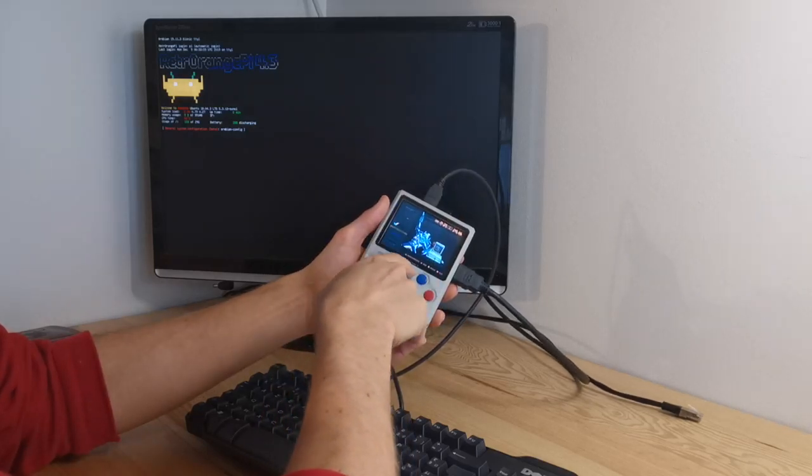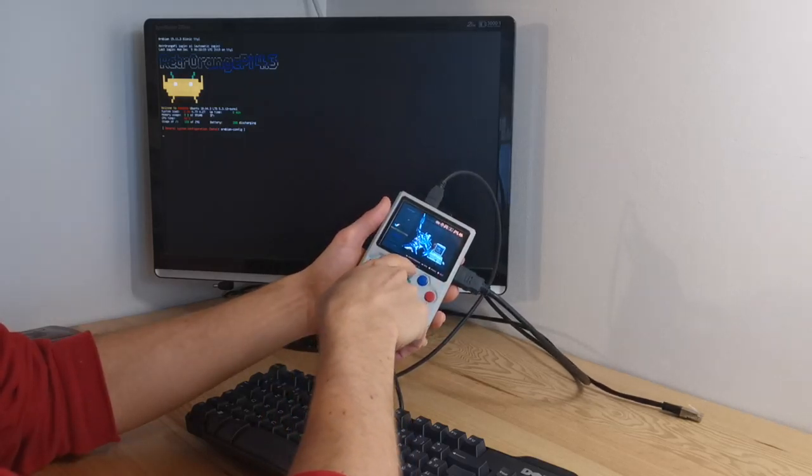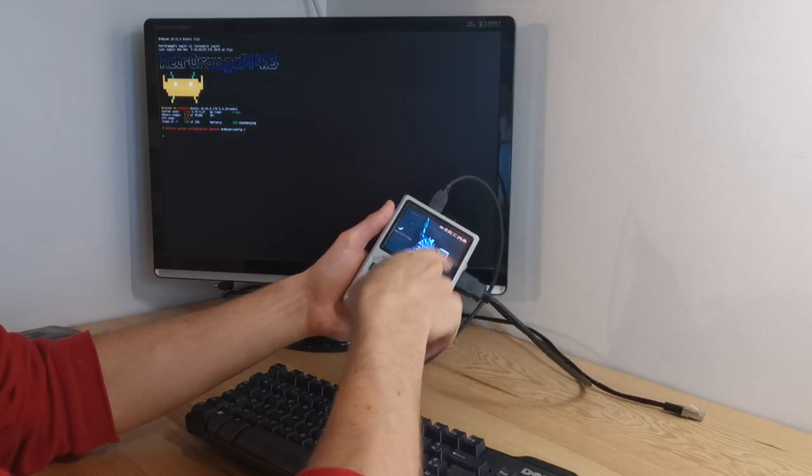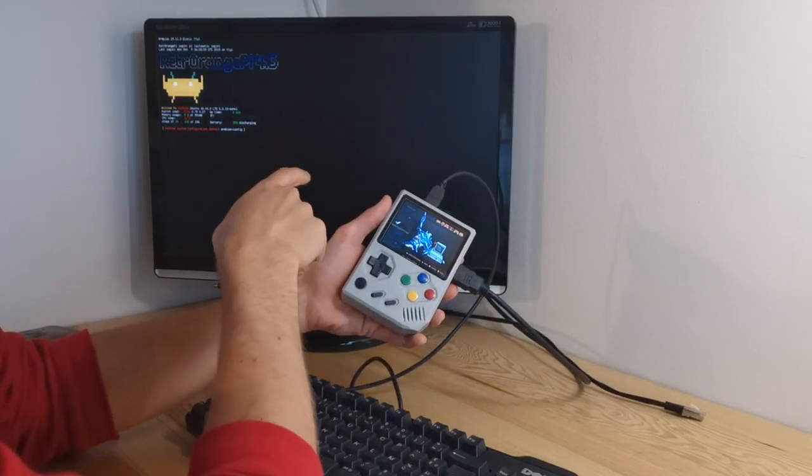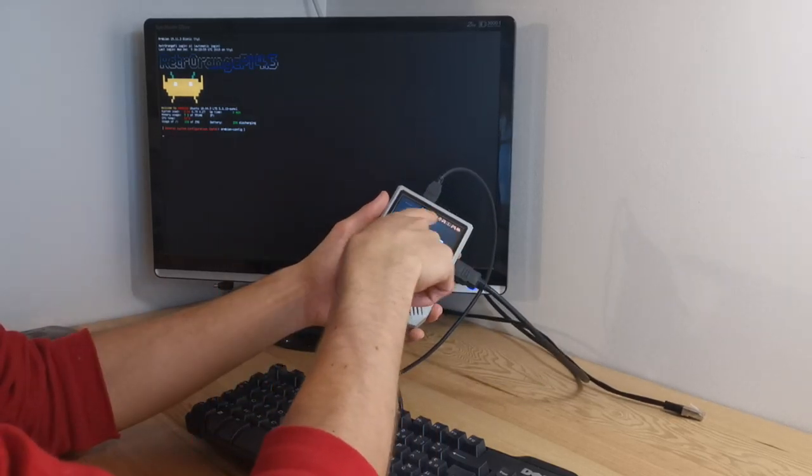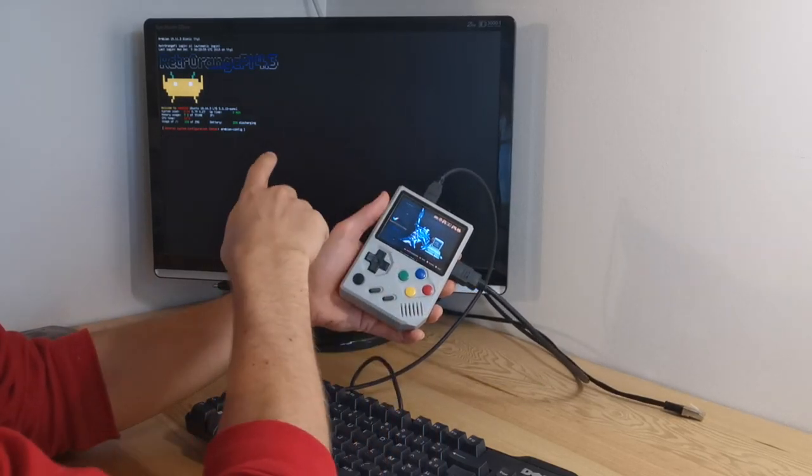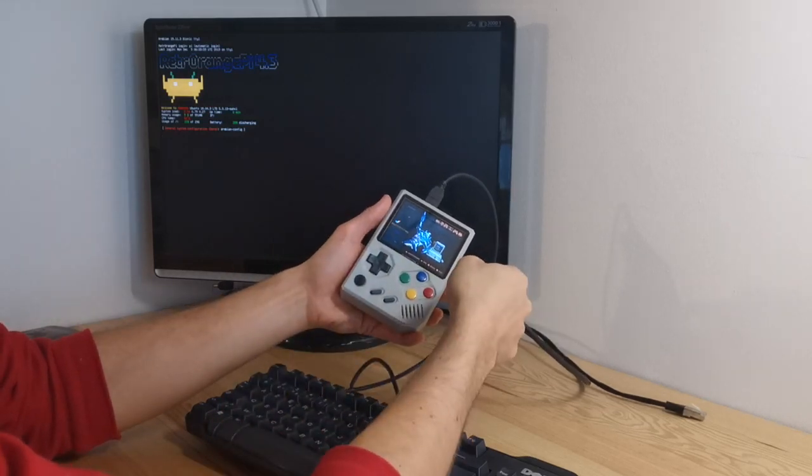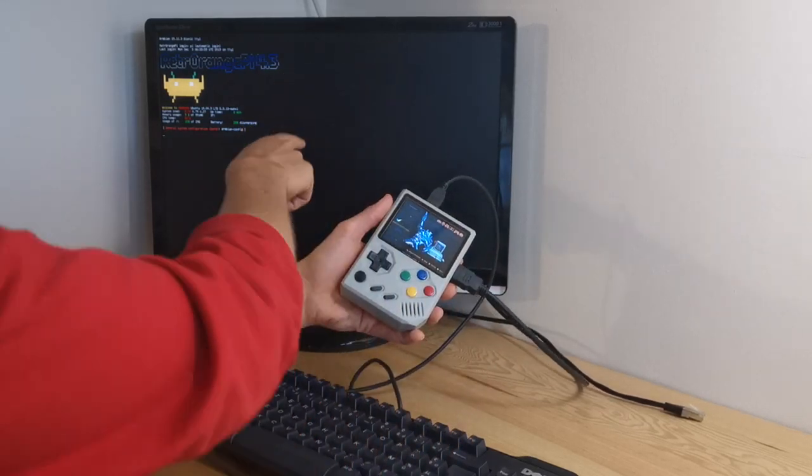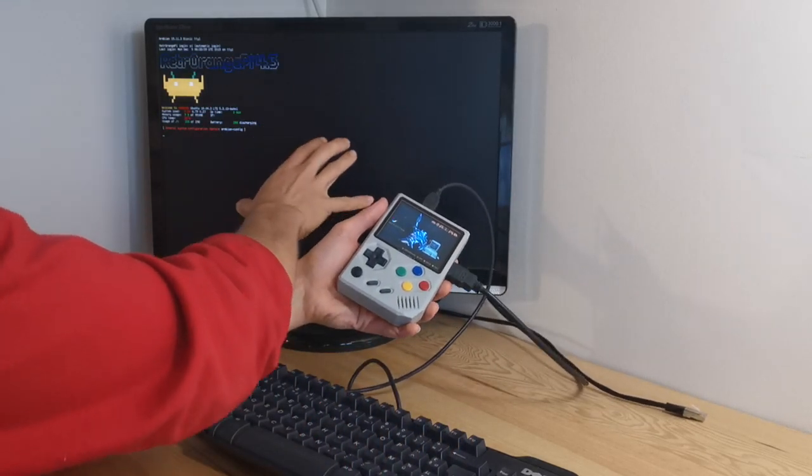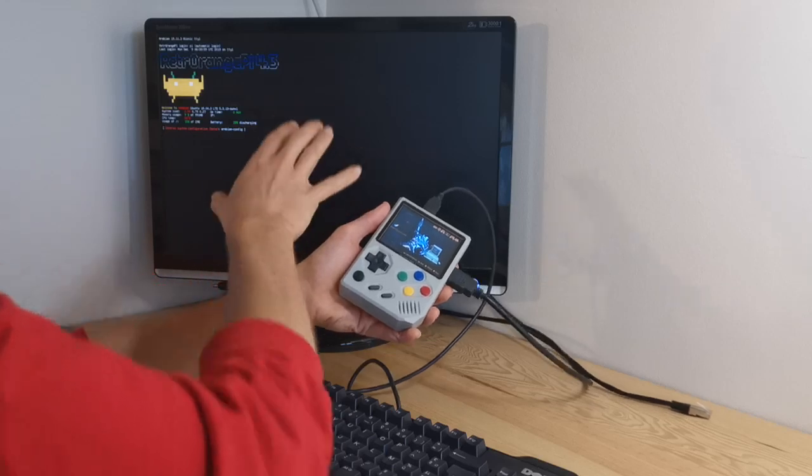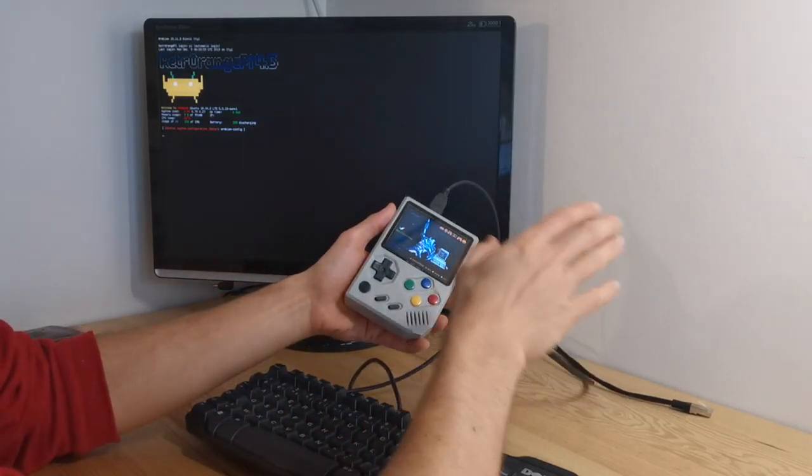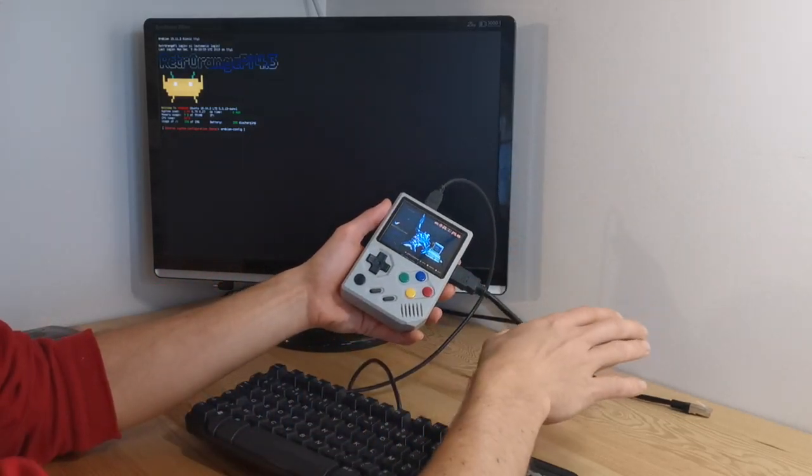Right now we are working on an automatic switch to the HDMI screen of the emulation station signal. So that when you plug in HDMI you will have emulation station on HDMI. That should be ready in about one month.